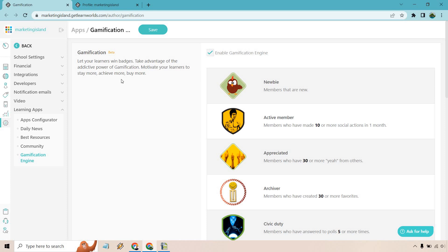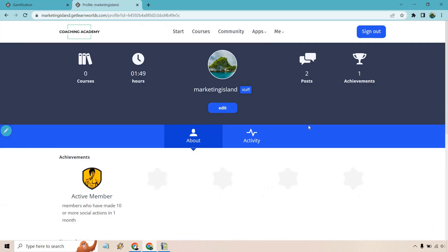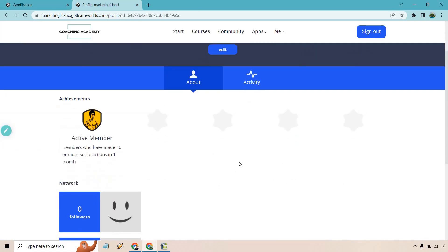Just to kind of give you an idea, when you are in the community and I just posted a bunch of times, you're going to see the achievements right here.